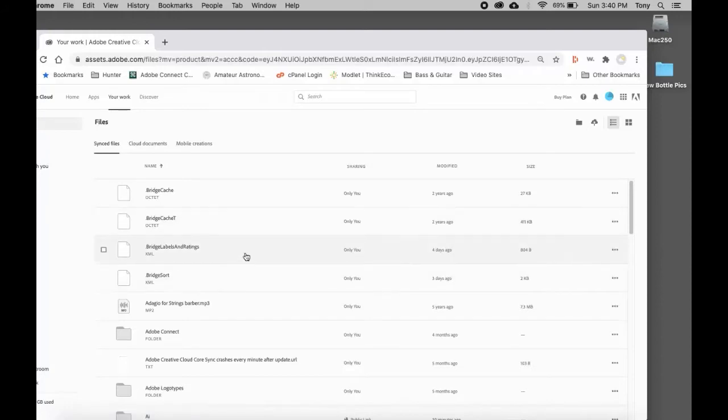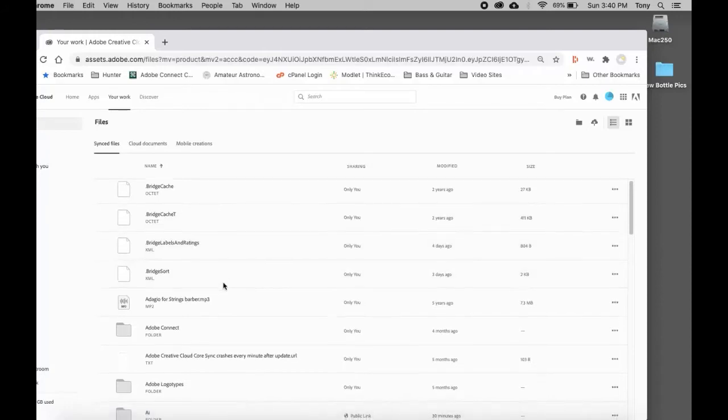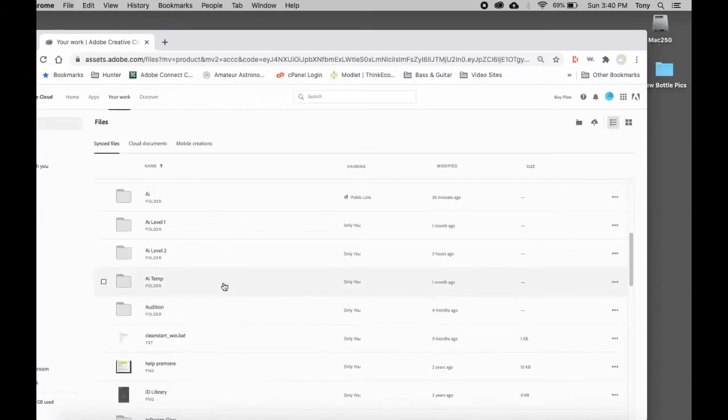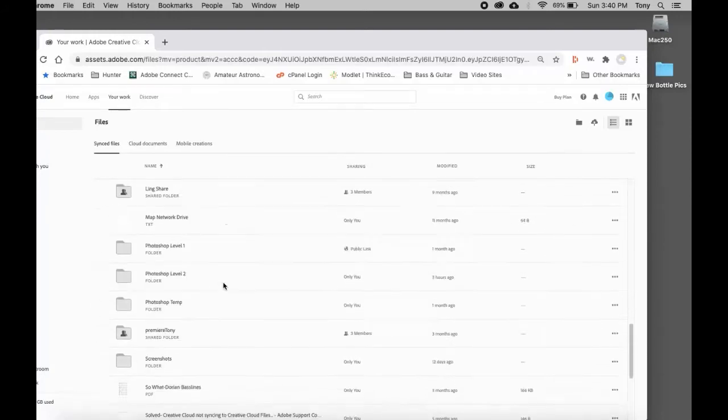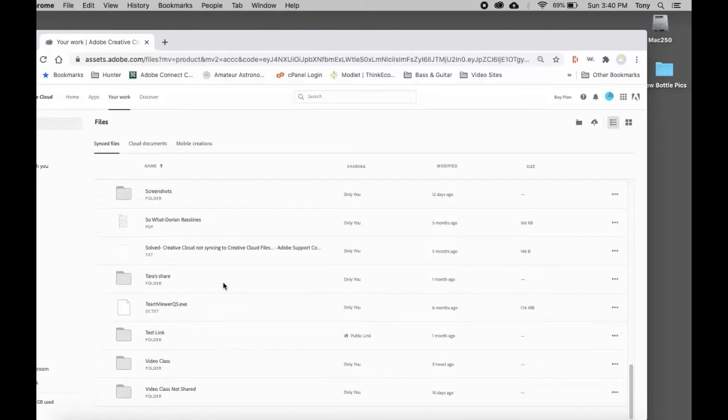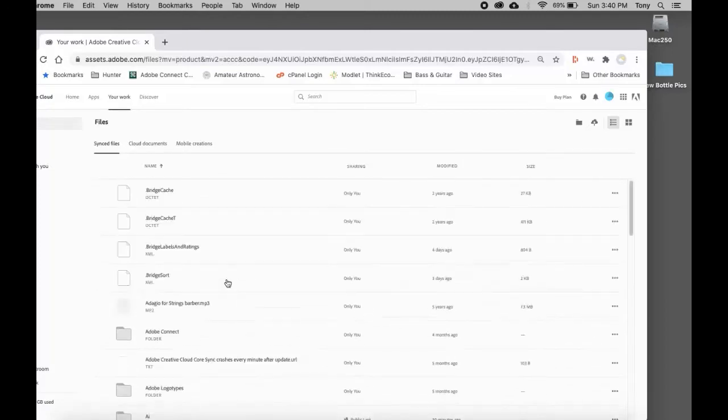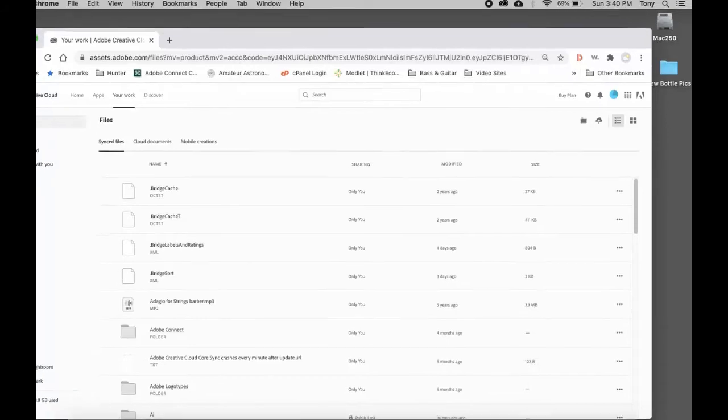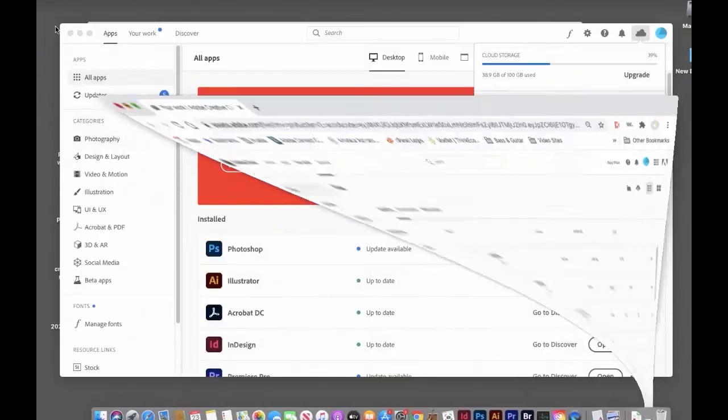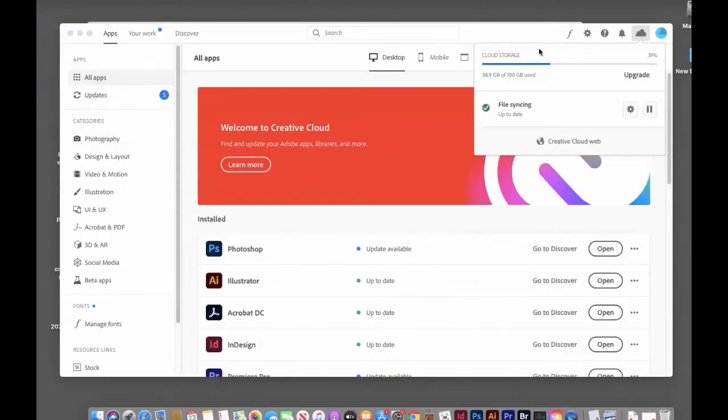This is where you can also share folders. Now, you may want to see your Creative Cloud folder in Adobe Bridge. Let's open up Adobe Bridge.